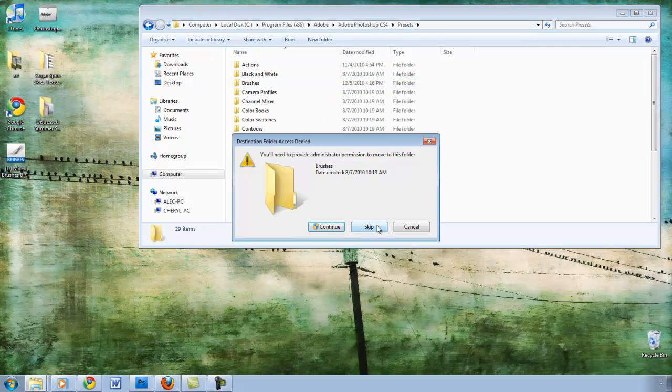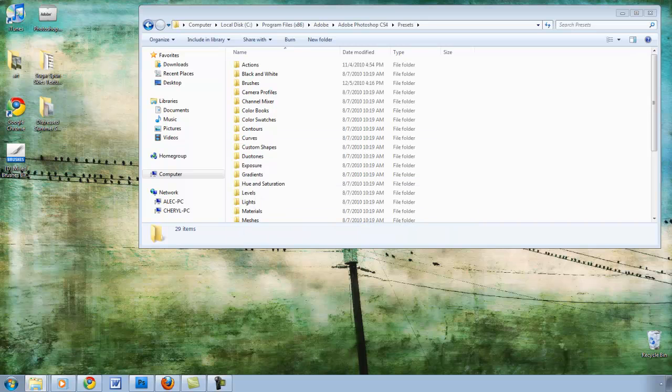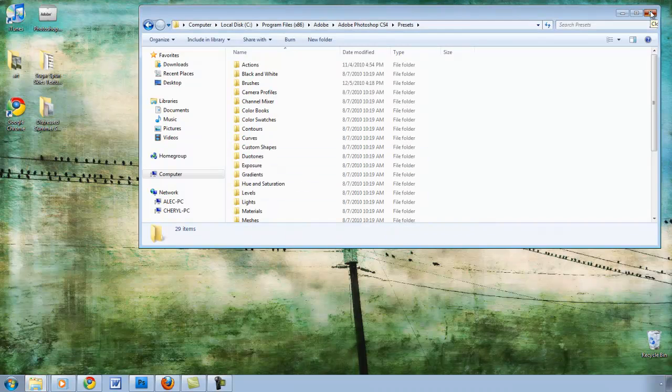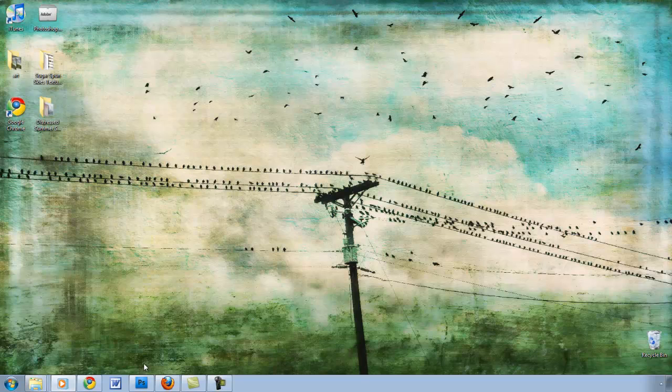It's going to ask for permission, hit Continue, close the window, then go into Photoshop.